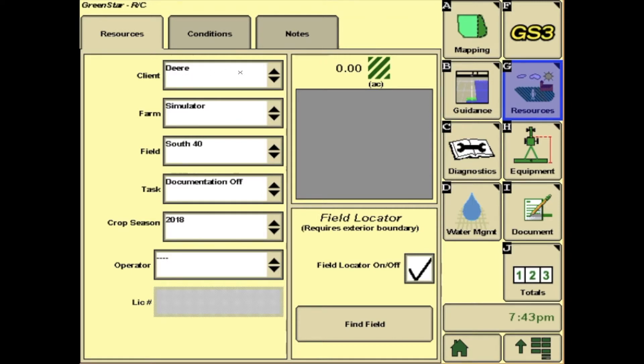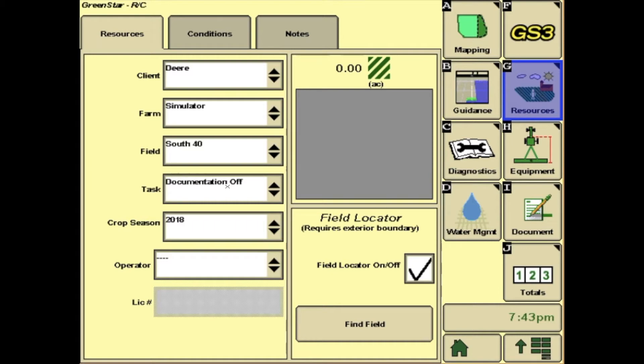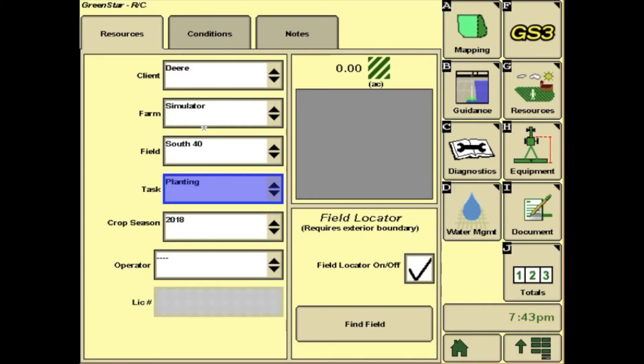Under G, Resources, you need to have a client, farm, and field selected. Underneath that, there is Task. You will need to change this to the operation you are doing, in this case, planting.